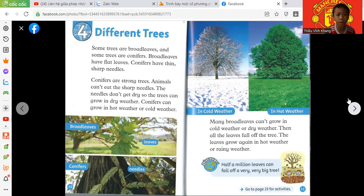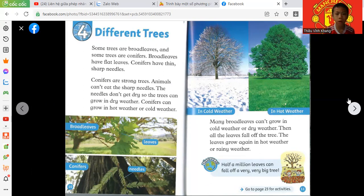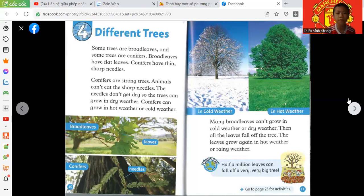Conifers are strong trees. Animals can't eat the sharp needles. The needles don't get dirty, so the tree can grow in dirty weather. Conifers can grow in hot weather or cold weather.